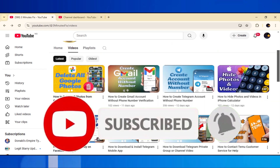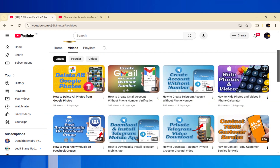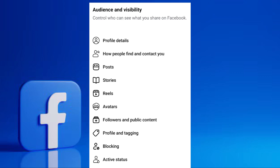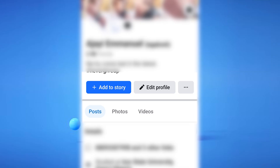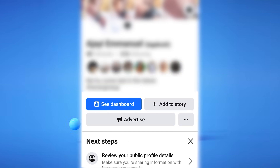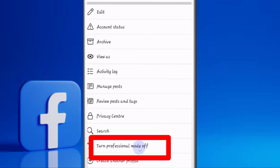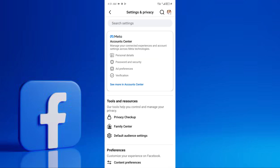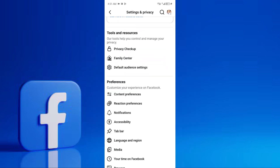Now let's address a specific scenario where you might not see the Lock Profile option: if you have Professional Mode turned on. Professional Mode often hides the standard profile lock feature. To check this, go back to your profile page. If you see options related to a professional dashboard, you might have it enabled. To disable it, tap on the three dots on your profile and look for an option like Turn Off Professional Mode. Once turned off, the Lock Profile option might reappear in your Settings and Privacy under Audience and Visibility.